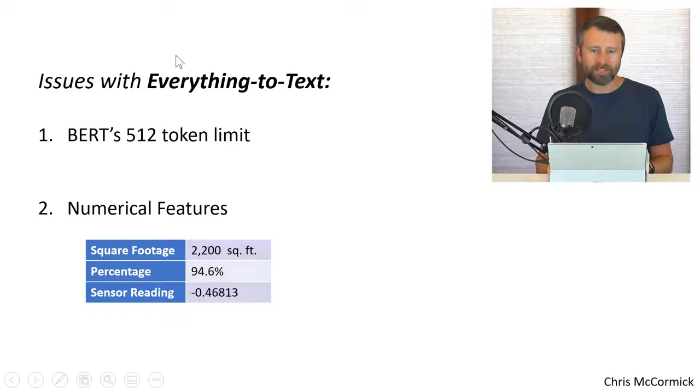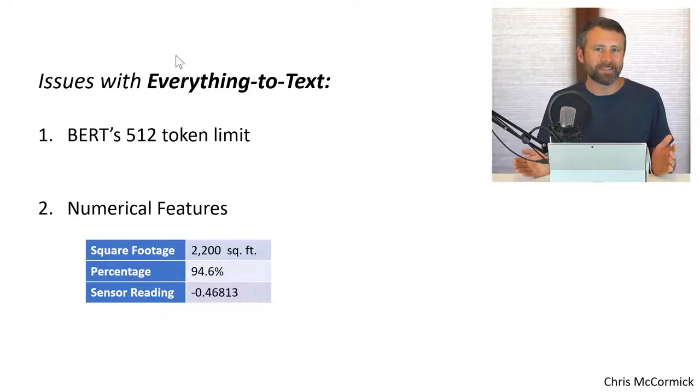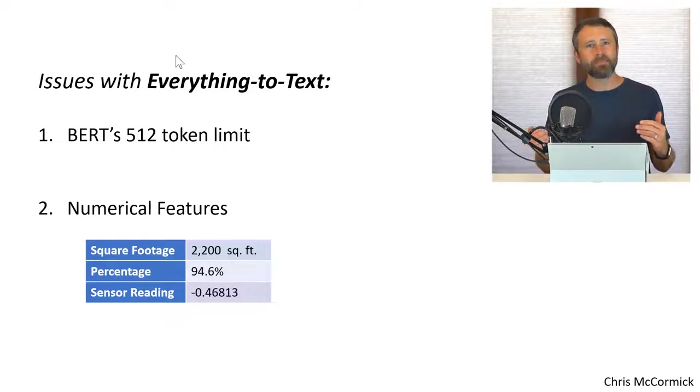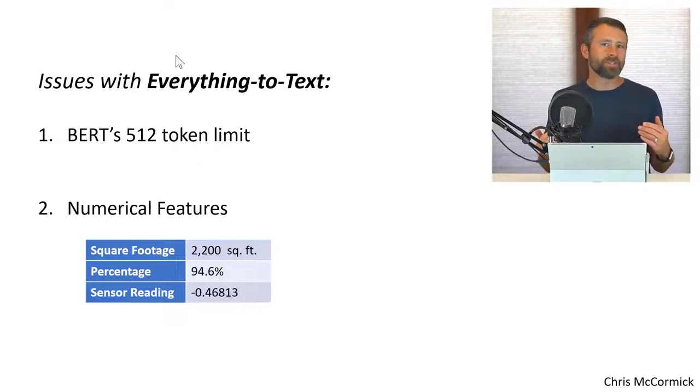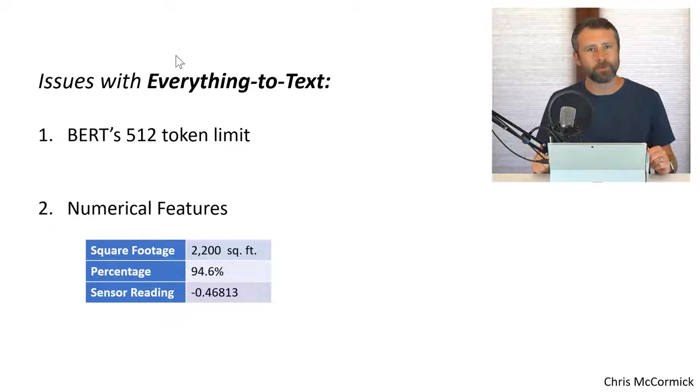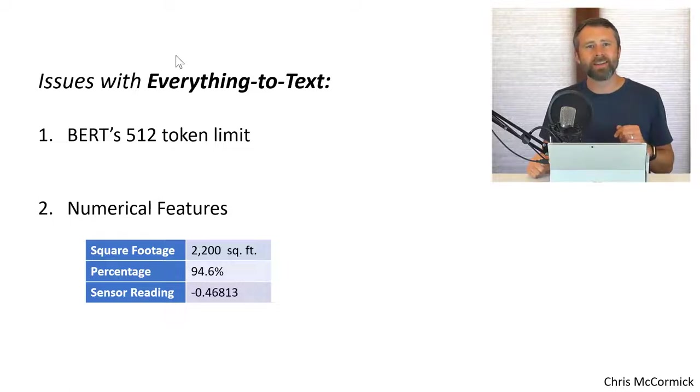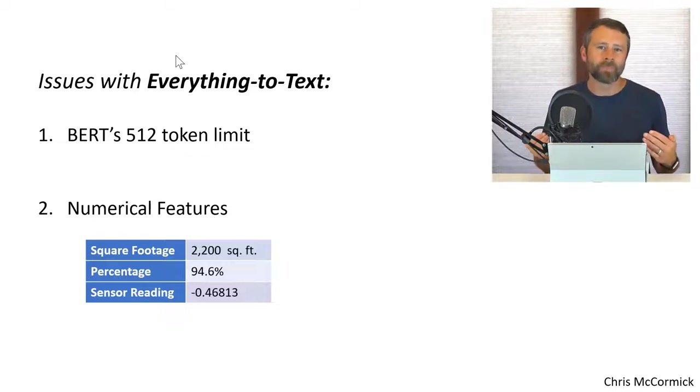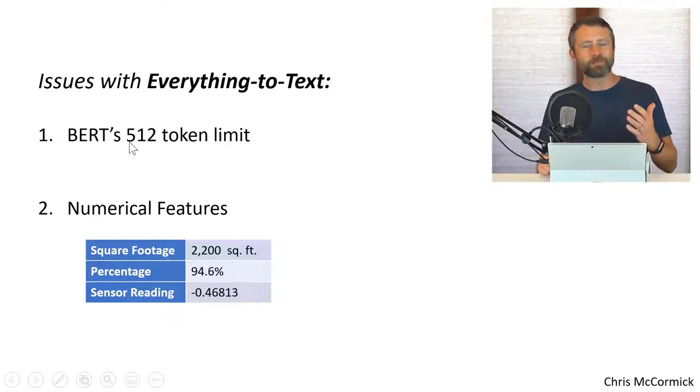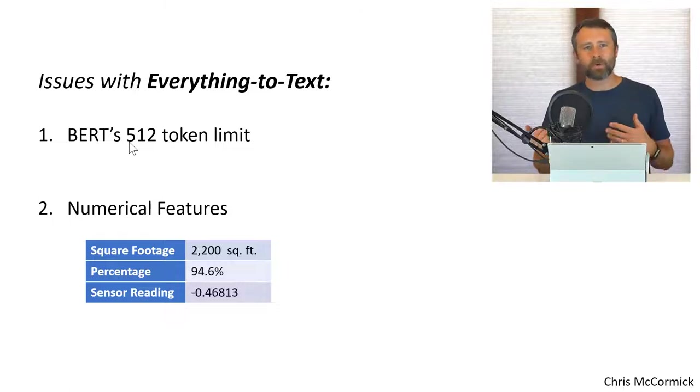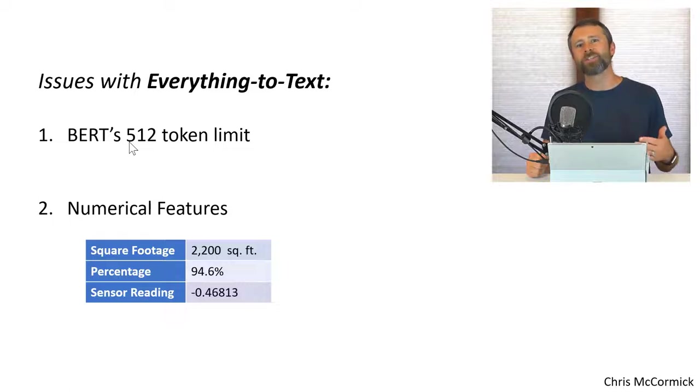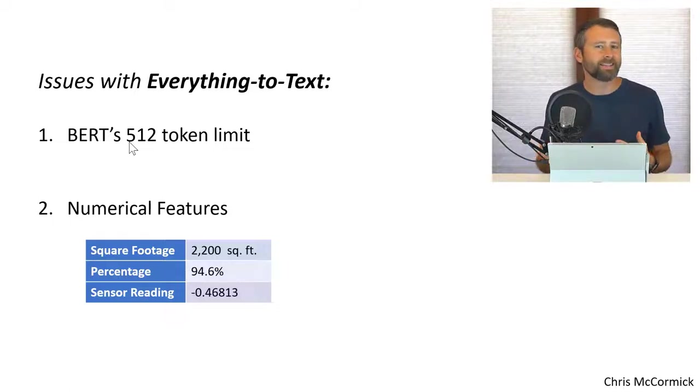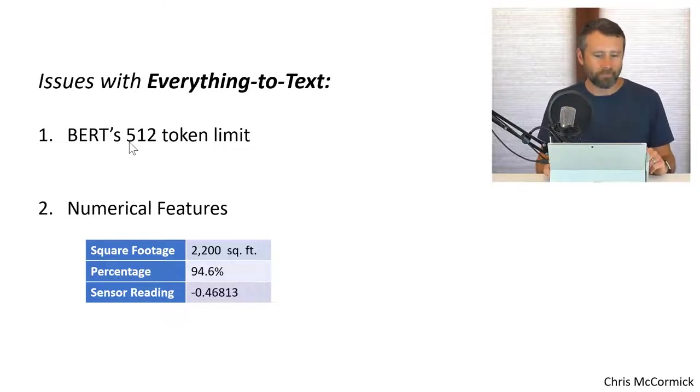But that's not always going to work. There's a couple problems that you can run into there. The first is that BERT we know has this sequence length limitation, right? You can only send in up to 512 tokens. And the longer your sequences, the slower training and evaluation are with BERT. So if you're converting everything to text, then you're eating into that 512 token limit. You could try Big Bird, but if you've watched my content on that, then you know that Big Bird isn't the perfect obvious solution. It uses an approximation technique. So it's kind of fundamentally less accurate than BERT. So might be worth a shot.